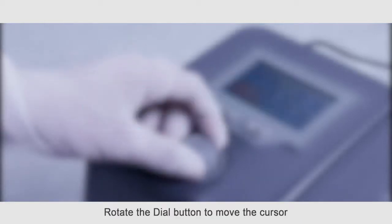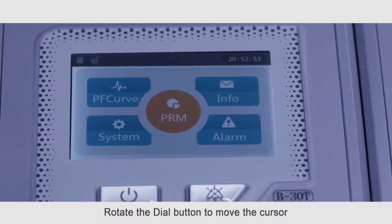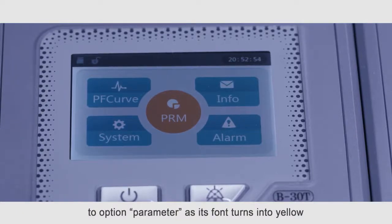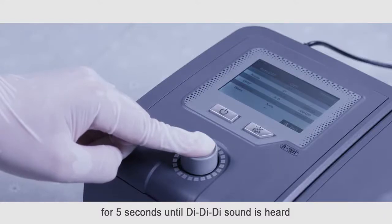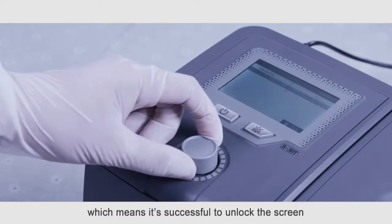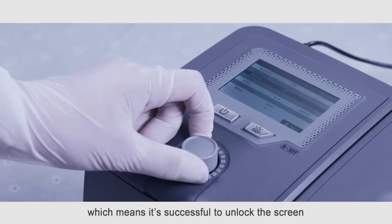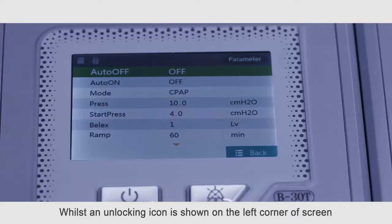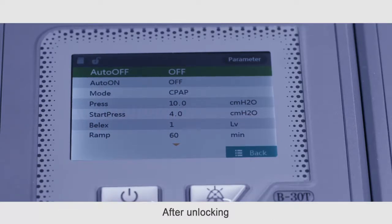Rotate the dial button to move the cursor to option parameter as its front turns into yellow. And then press and hold on the dial button for five seconds until DDD sound is heard, which means it's successful to unlock the screen. An unlocking icon is shown on the left corner of screen.